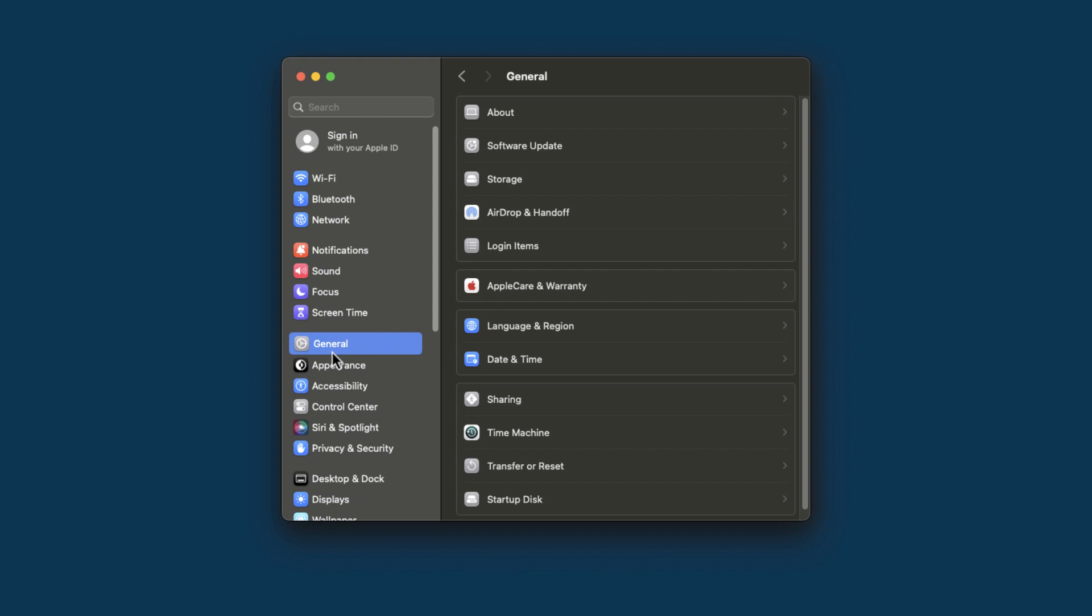Under the General tab, you should see Login Items. If you do not see this, you may be on an earlier version of macOS. In that case, you may find Login Items under Users and Groups. Wherever you find it, click on Login Items.